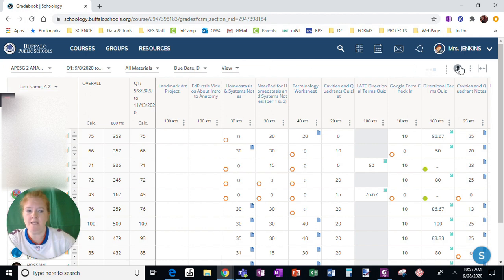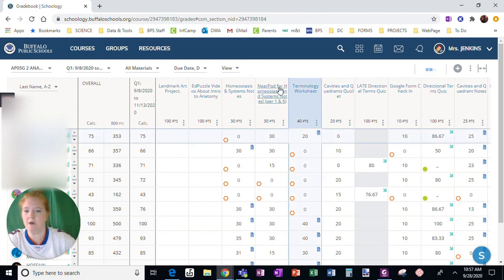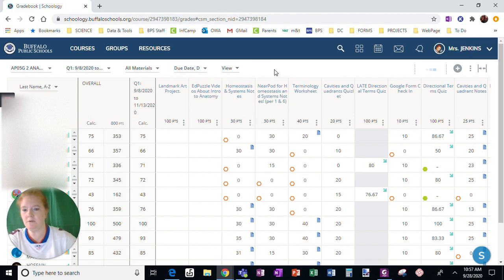The next thing that we will, in the next video, talk about are some other options available in the gradebook.